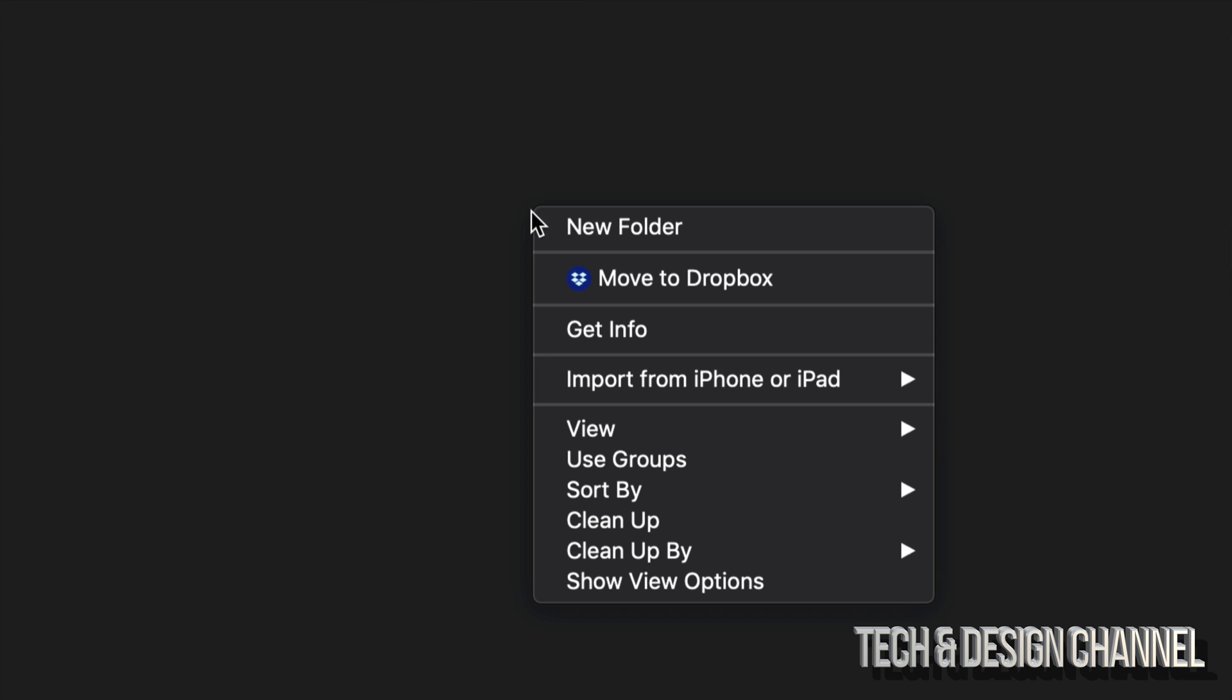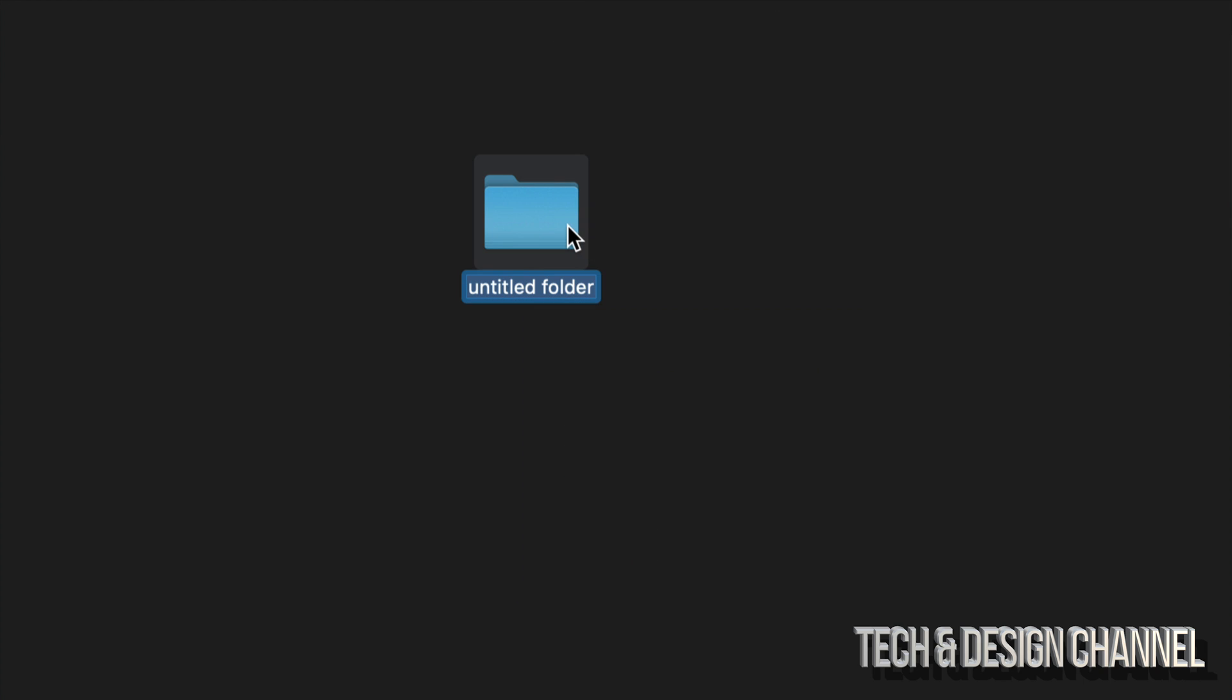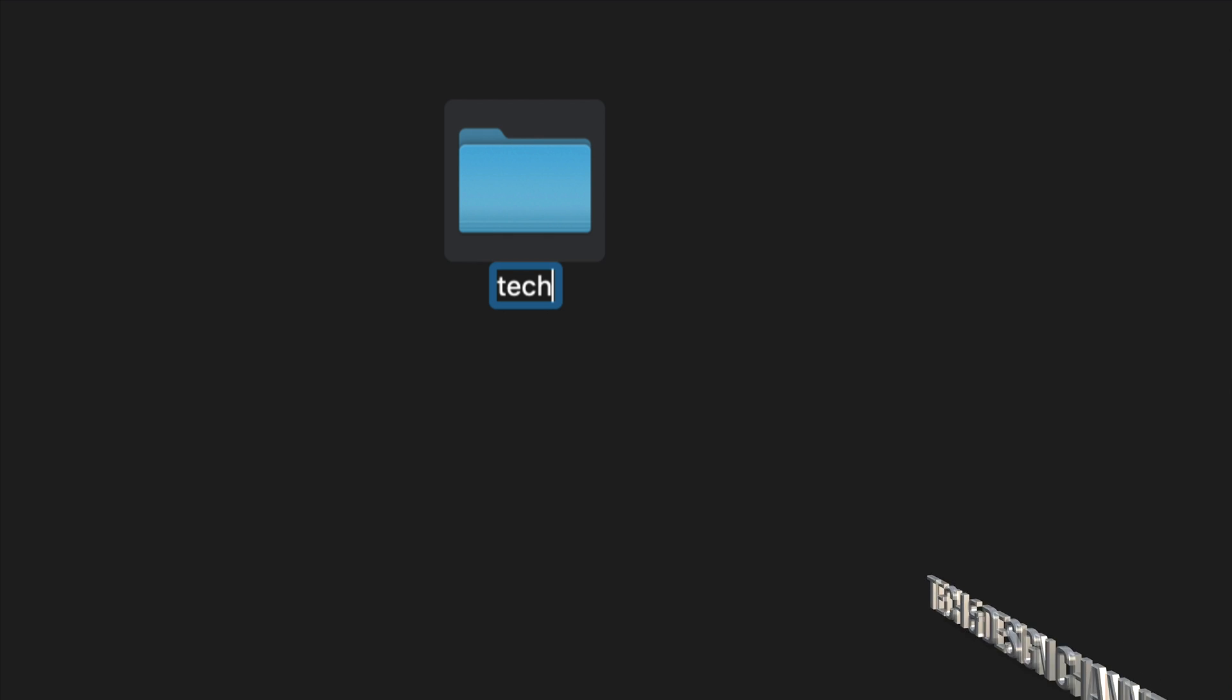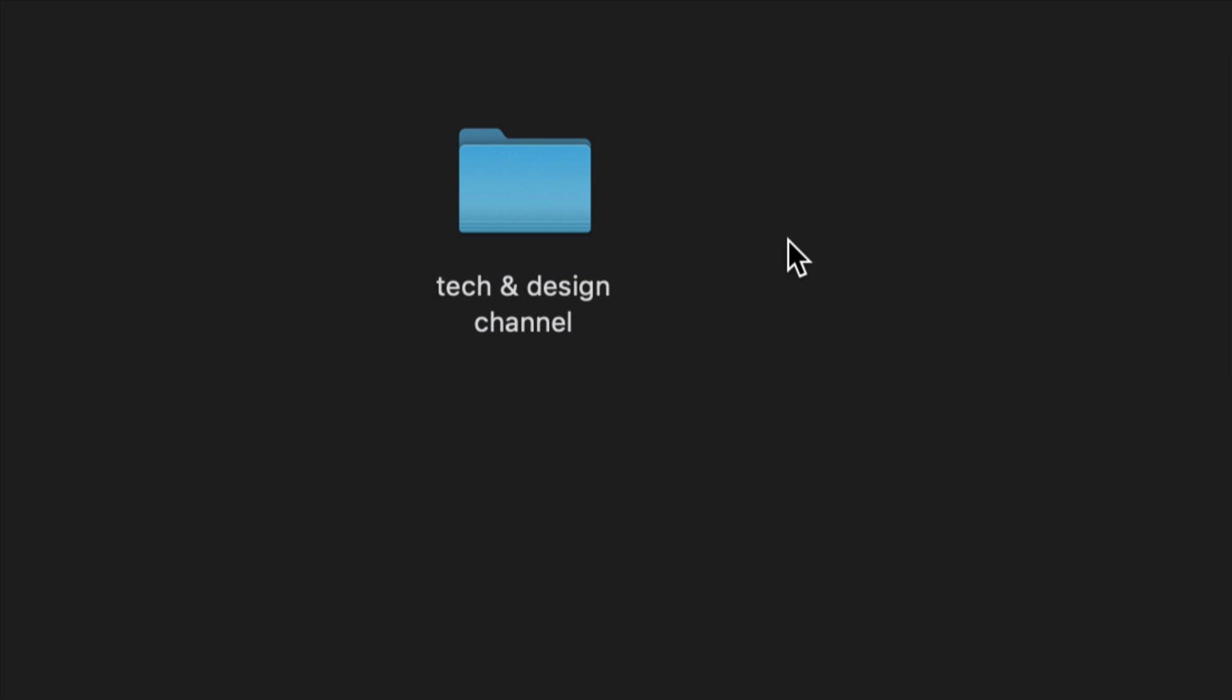I'm going to right-click, then select new folder. Once you select new folder, I can make my folder right now. I can just type in whatever name I want, such as 'tech'. I can just click away and there's my folder.